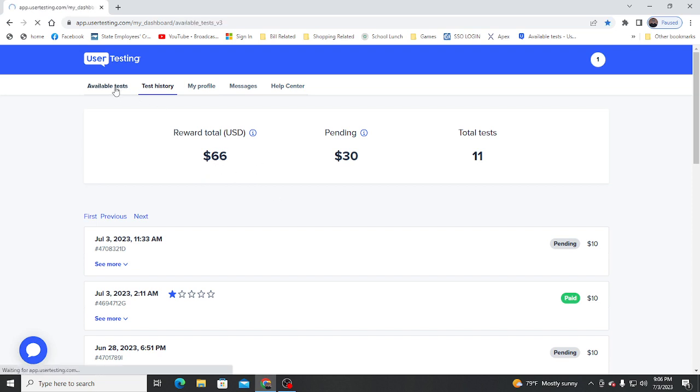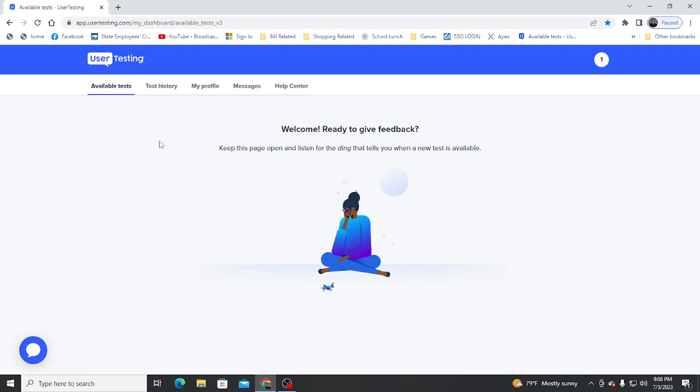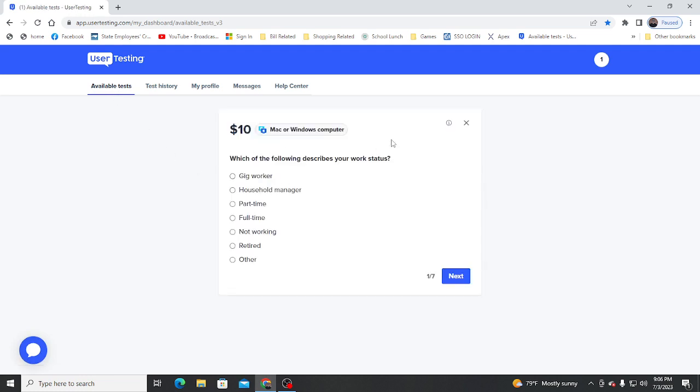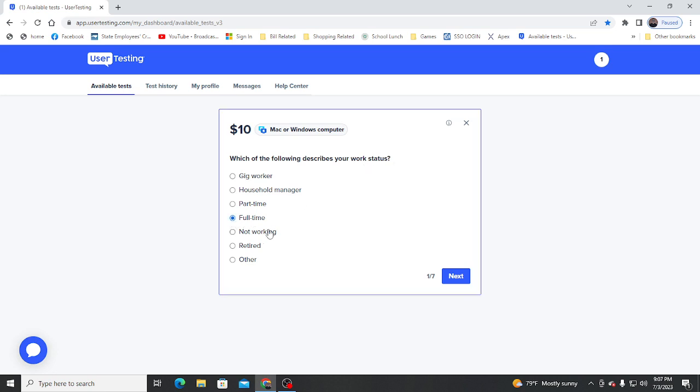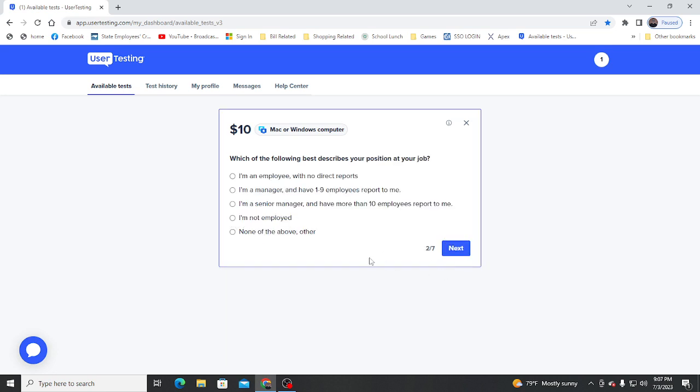It's not a bad deal. Let me see, there's a test popped up. So which of the following describes your work status? Okay, I'm full-time. Which of the following describes your position at your job? Employee with no direct reports.